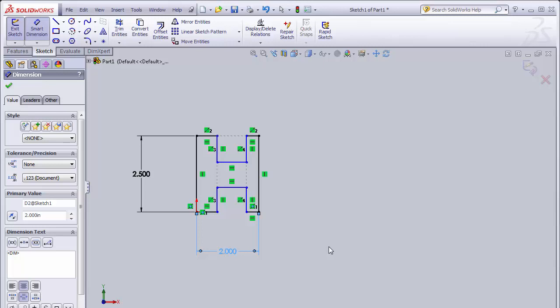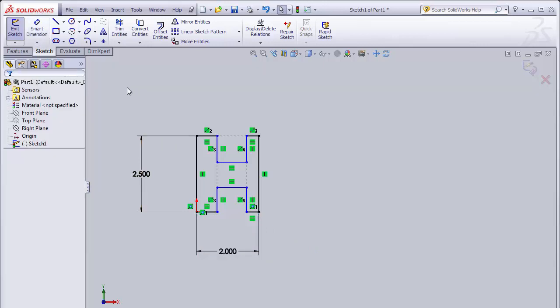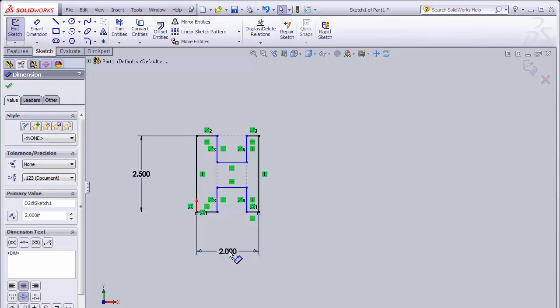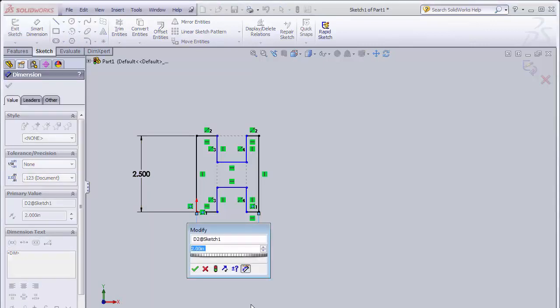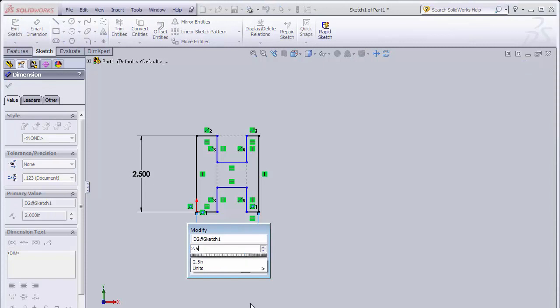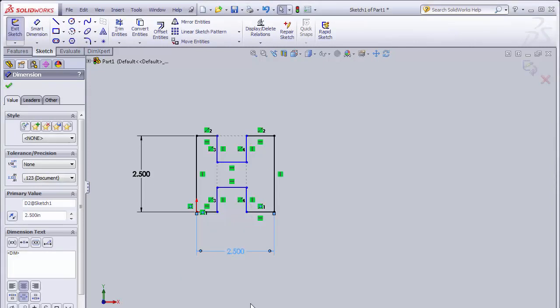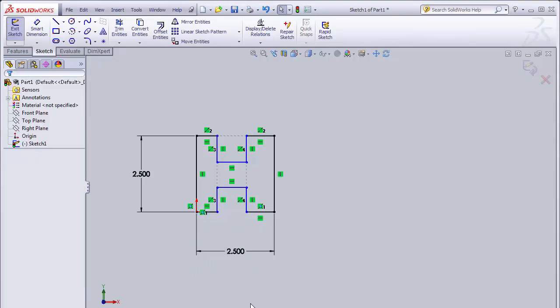If I want to go back and change these, I can hit escape to deselect. Now with my dimension I can hover over it, double click on it. It will bring up my modify box and I can change that to be 2.5 or whatever other dimension I would like. And it will automatically change that part. Hit escape to deselect.